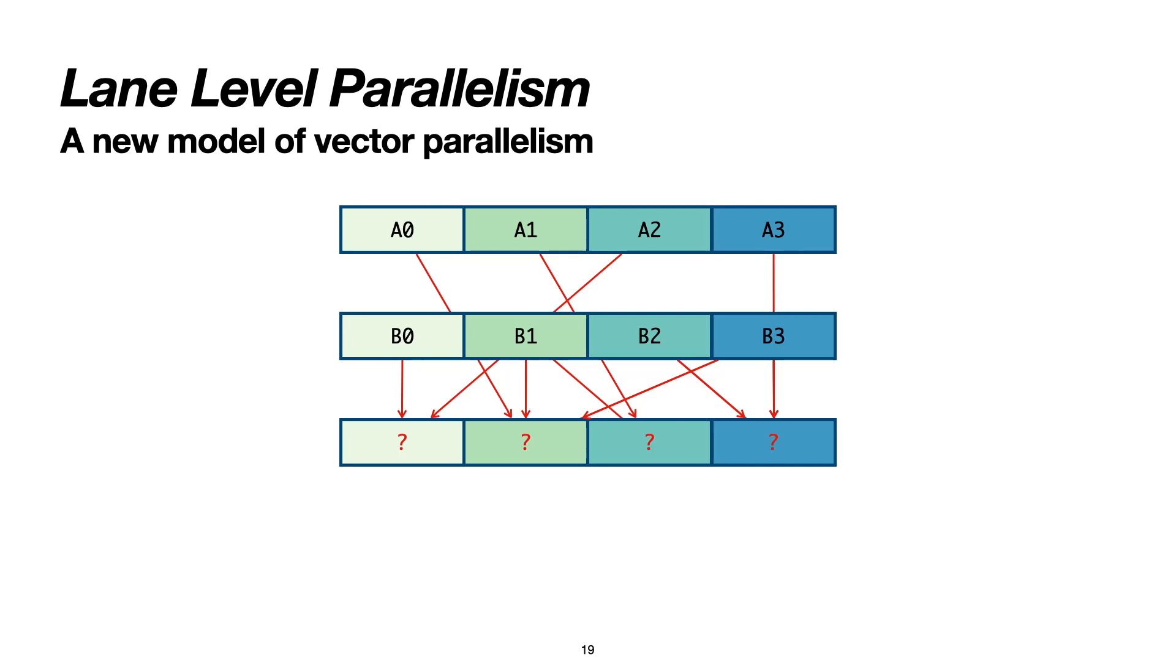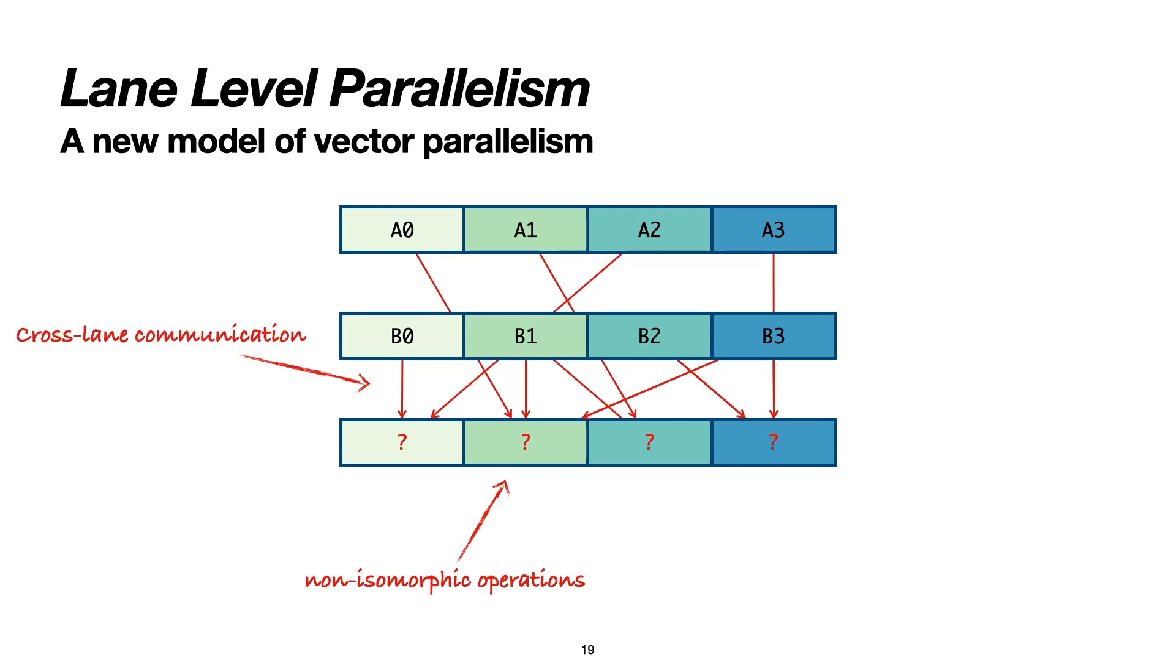In this model, like before, instructions still take vector registers as input, and they execute multiple operations in lockstep. In contrast to previous models, however, these operations no longer need to be identical. We also allow these operations to have arbitrarily complex lane access patterns, as long as the patterns are data independent.